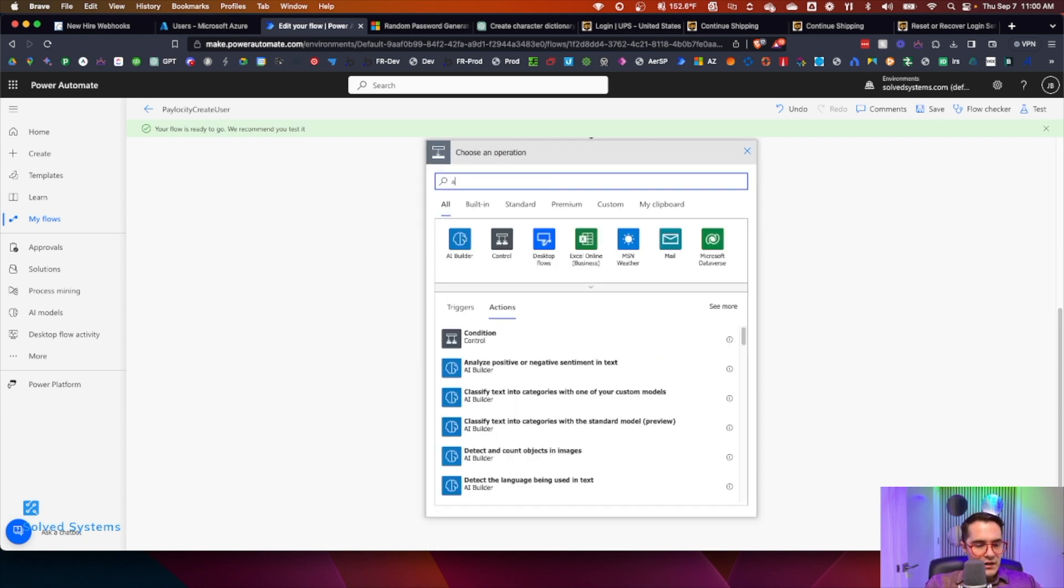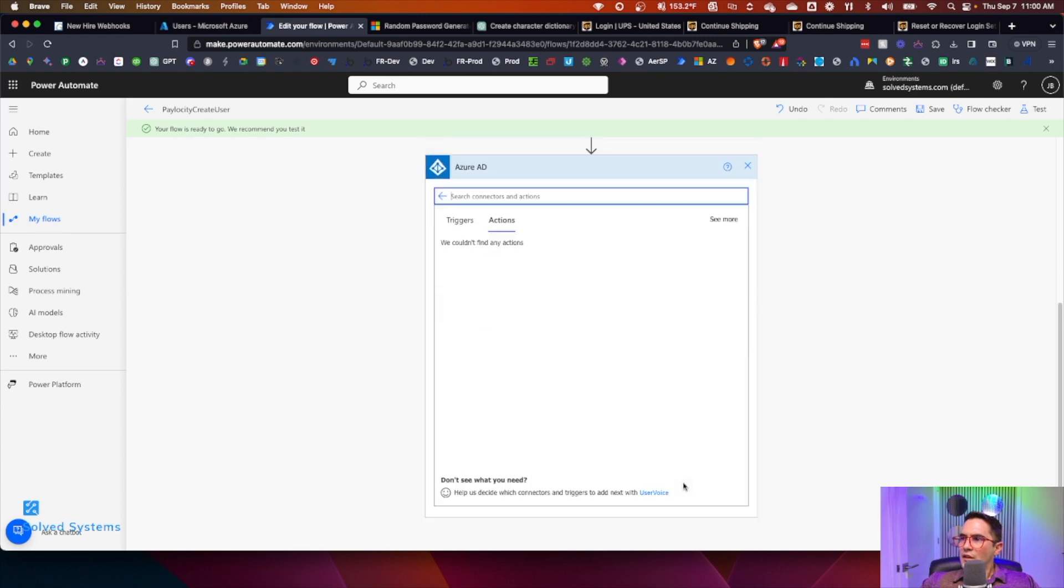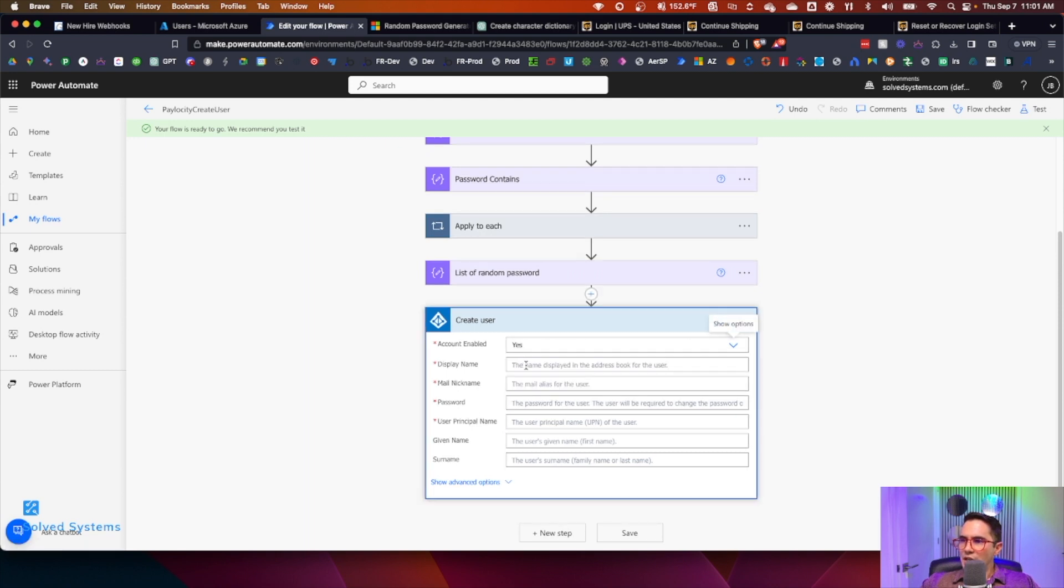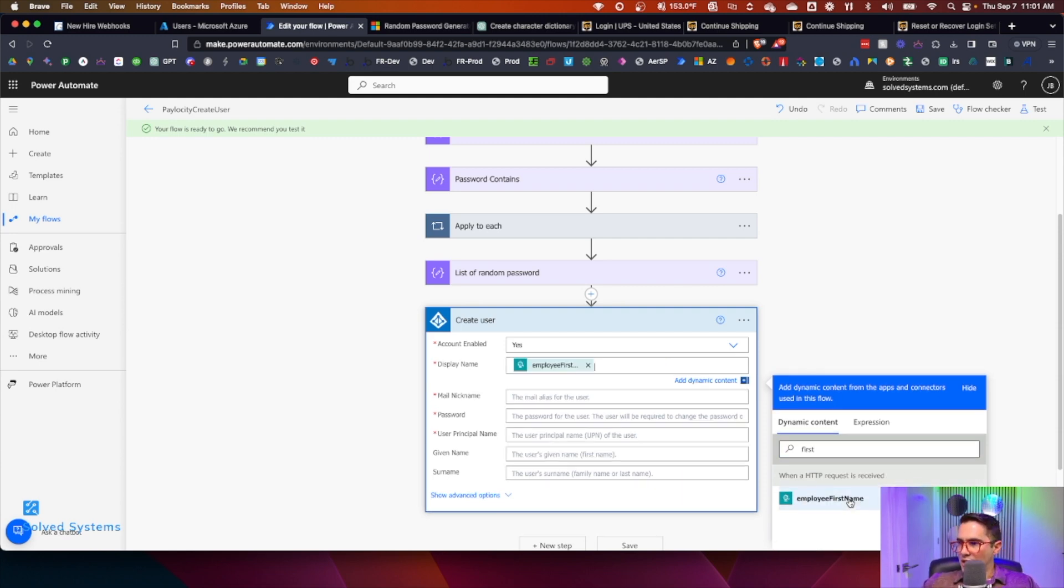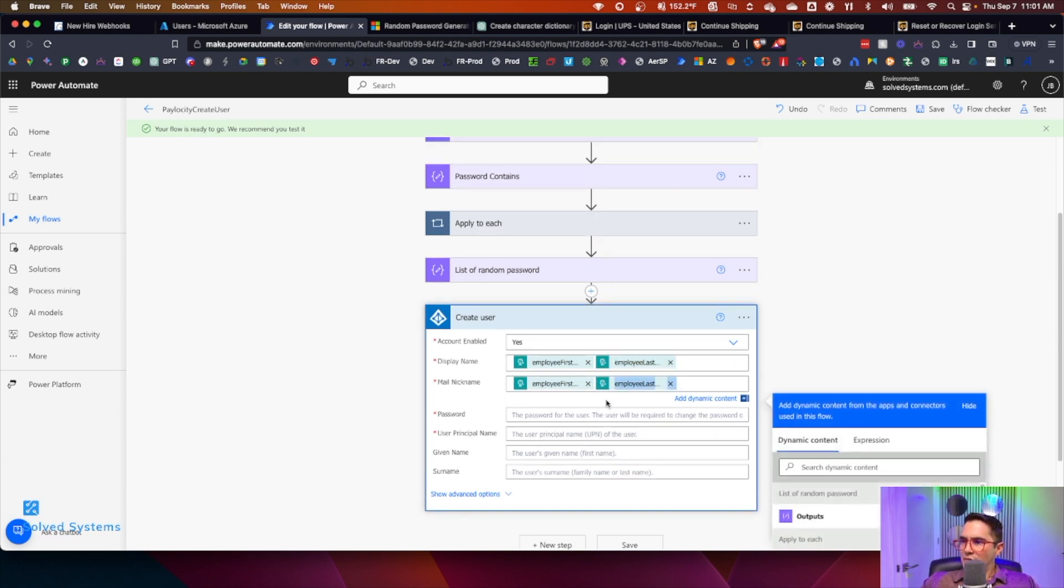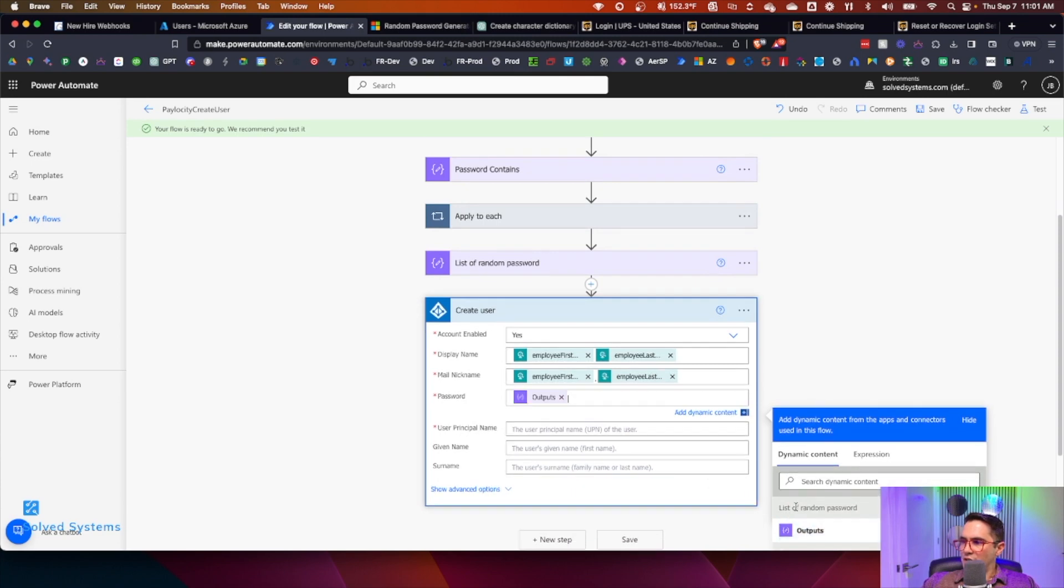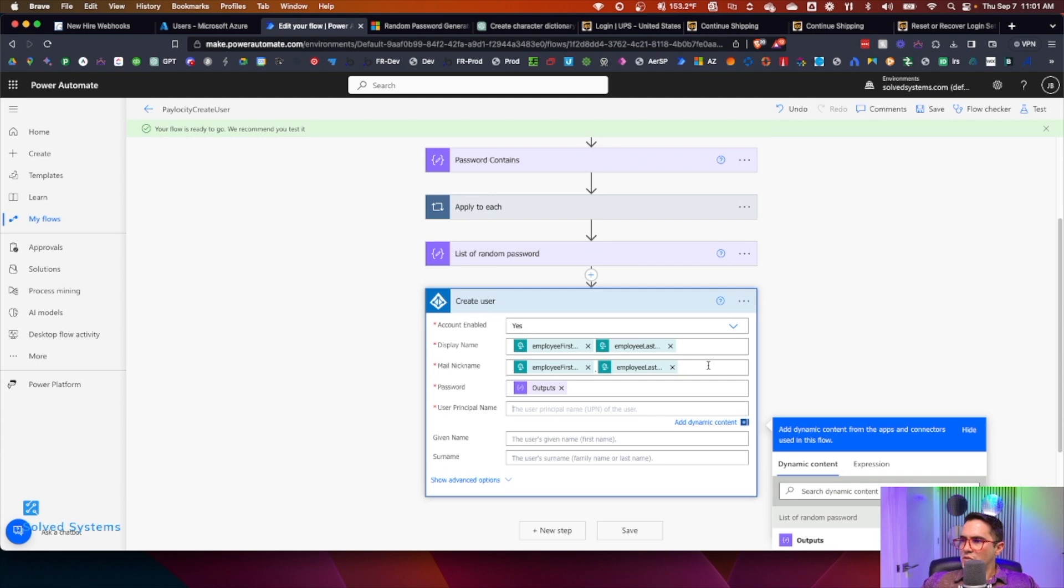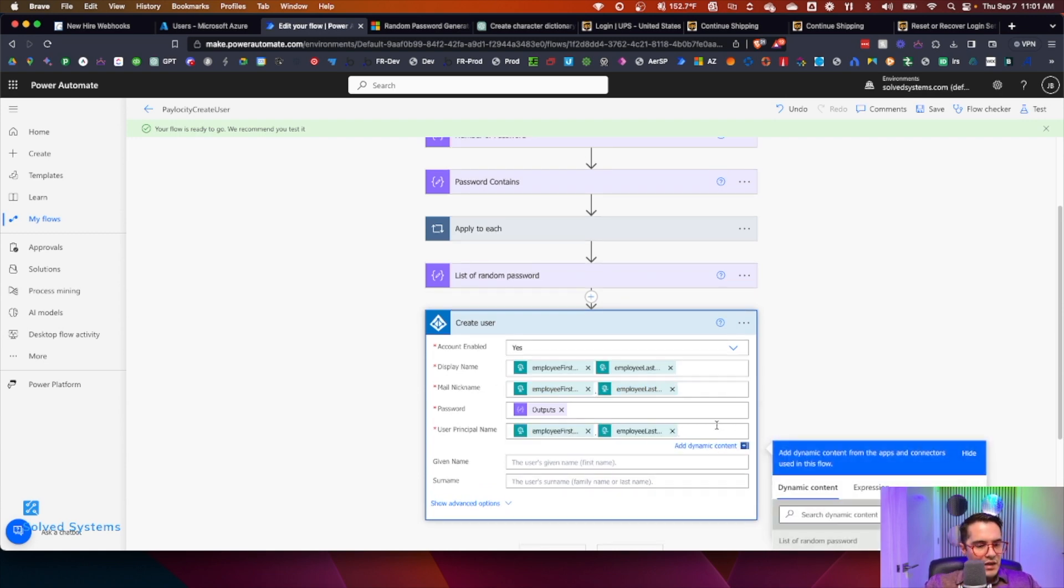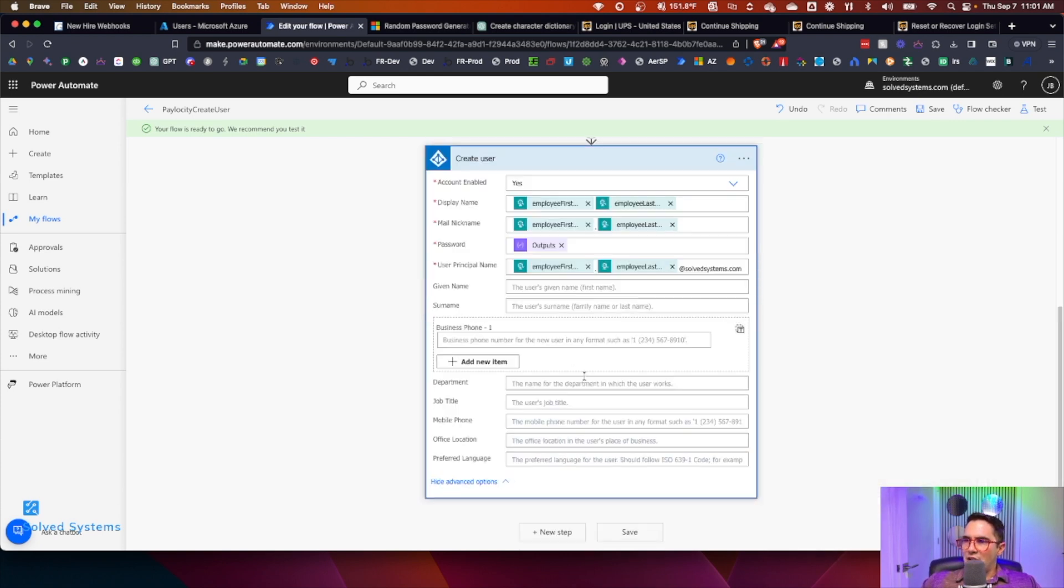From here, we're going to add in an Azure AD create user function. We'll say account enabled, username, first name. You don't even need a parse JSON function here or action block because it's kind of redundant. Then we will get the last name. We'll just copy this, make this the same for everything. Email nickname will be dot. Password will be the output of the list of random passwords. Principal username right here, we need to give it the email name. So the first name, last name at the domain.